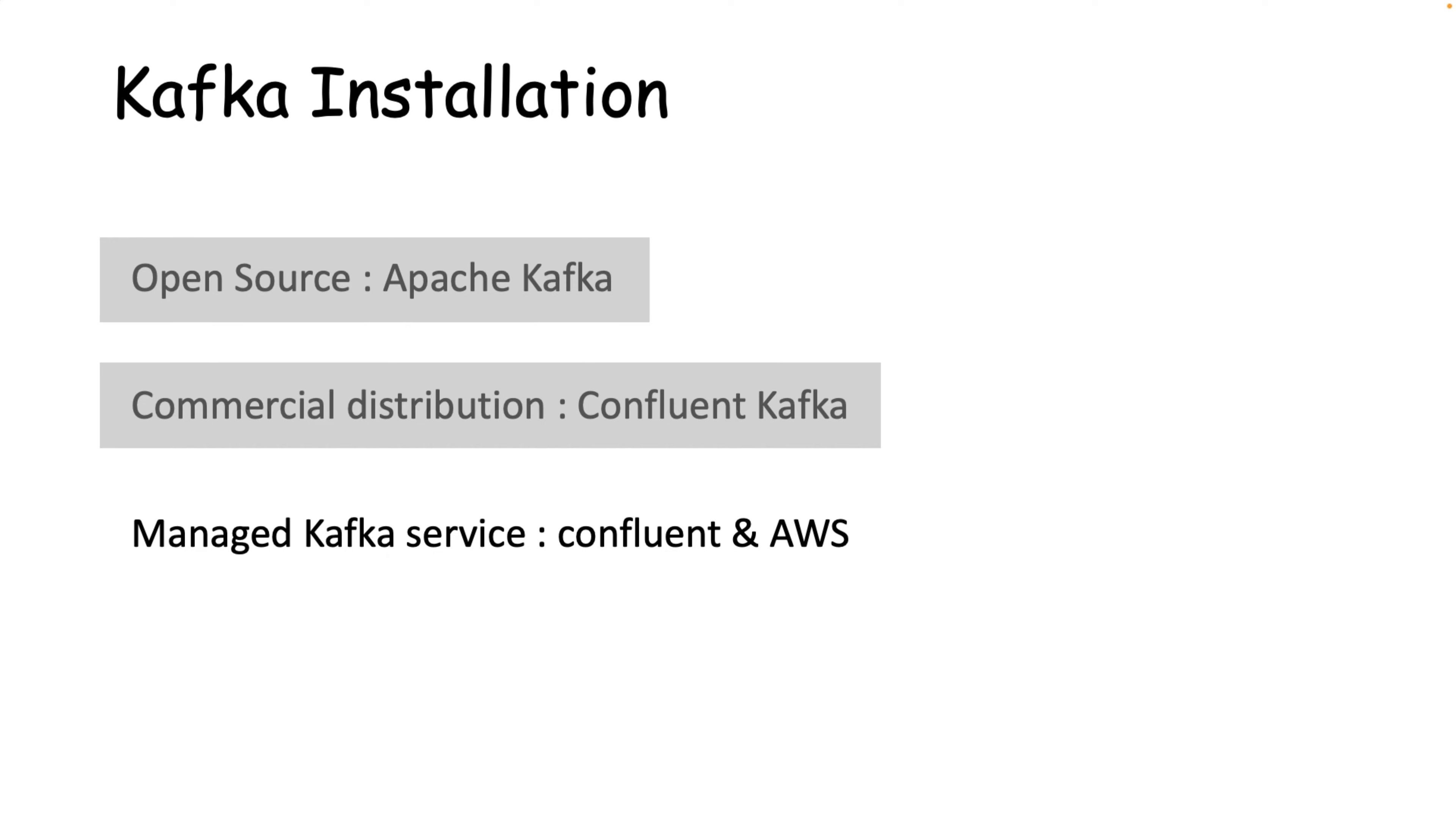Today if you will observe, Confluent platform is used for a wide array of use cases across numerous industries, and Confluent Kafka also provides a community edition for developers, which is completely free. Don't worry, I will show you how to use the community edition of Confluent Kafka.